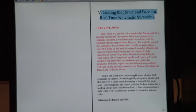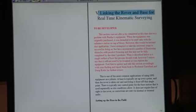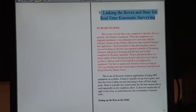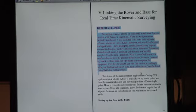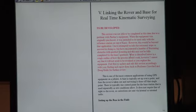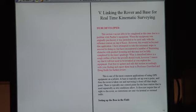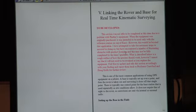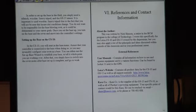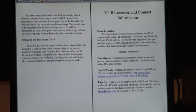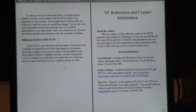Moving on, this is linking the rover and base for real-time kinematic surveying. Currently it says to be developed because we're still working on getting the licensing issues worked out. Hopefully by the time you, the end user, gets this, that should be worked out and you should be able to use it. Describes how to set up the base in the field, setting up the base of CS10, and how to link it together.